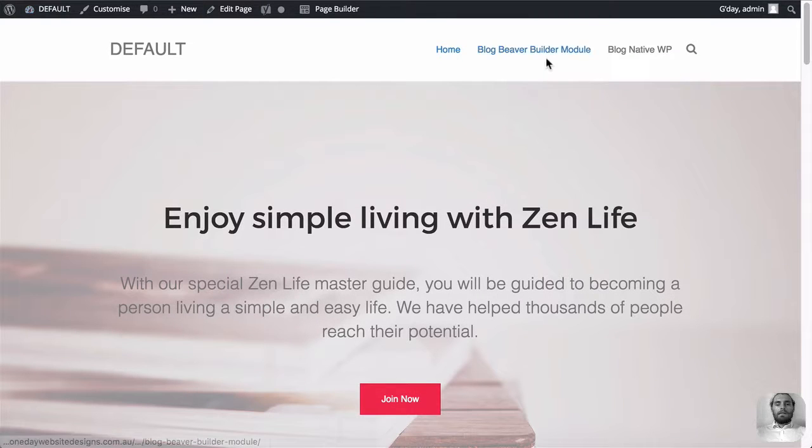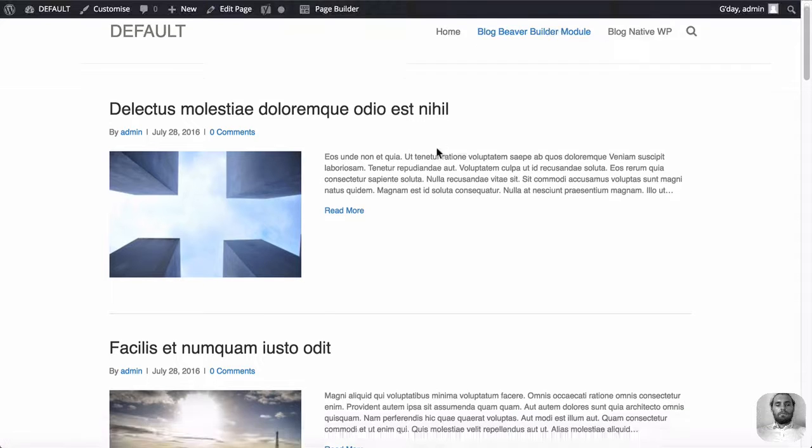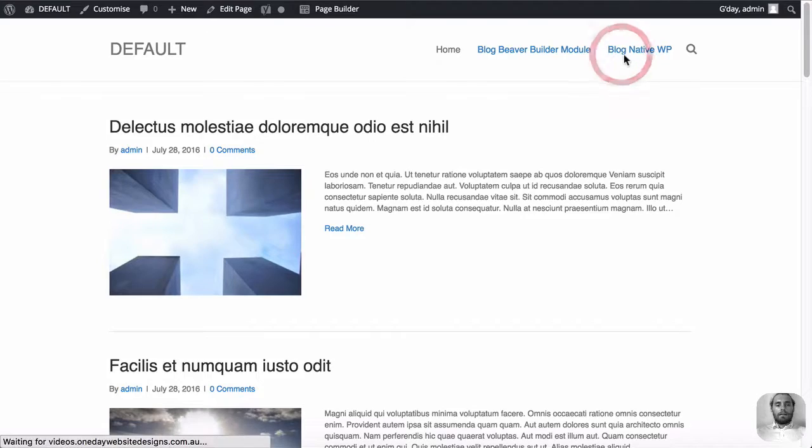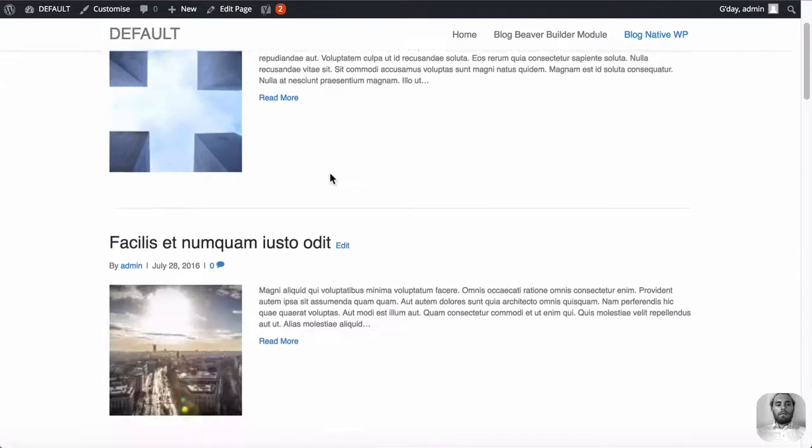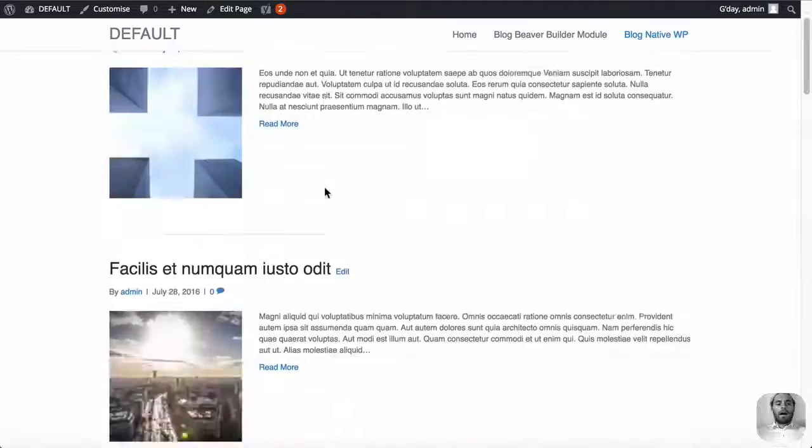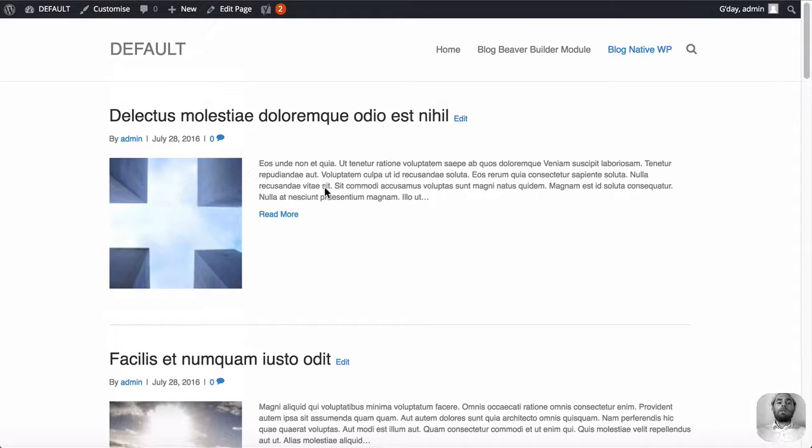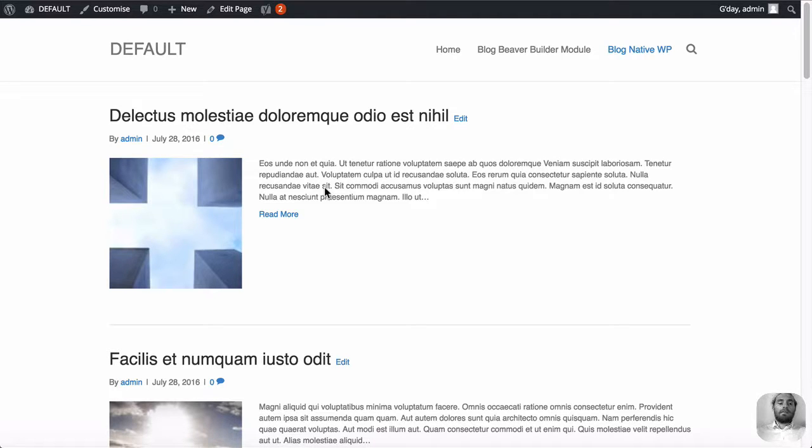And as you can see, the Beaver Builder module, they're looking nice. Native WordPress module, exactly the same. So right now they're equal. They look equal on the surface behind the scenes, the way that it's built and the queries are going is different. And again, this is where it's going to fall short.